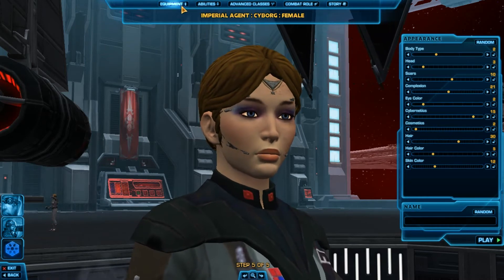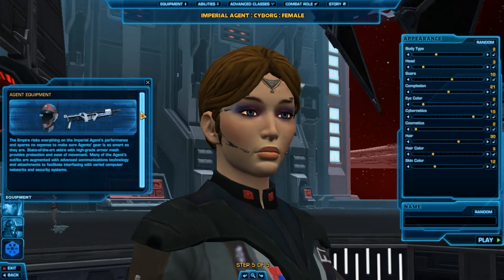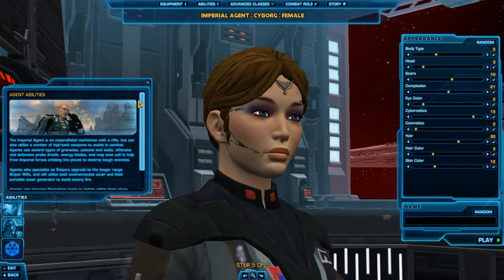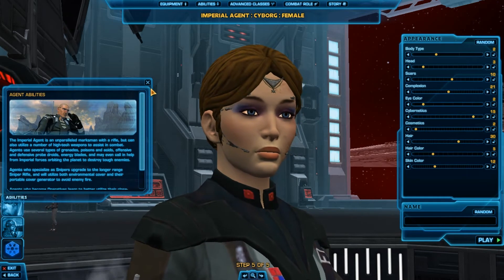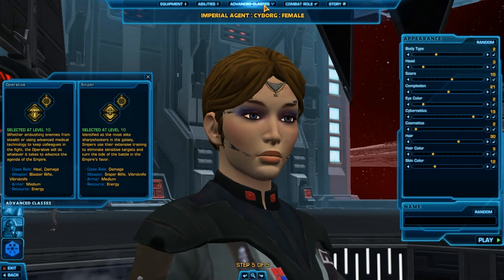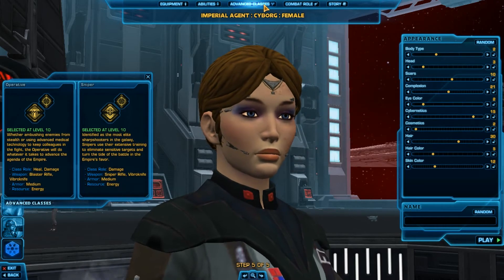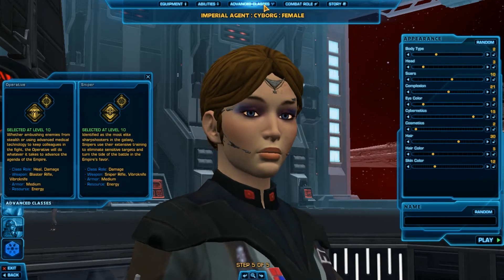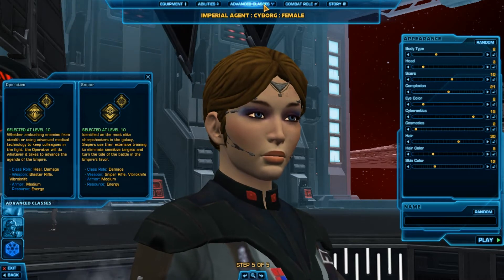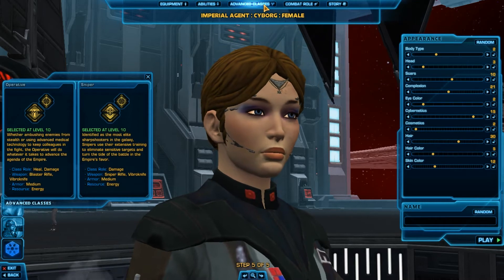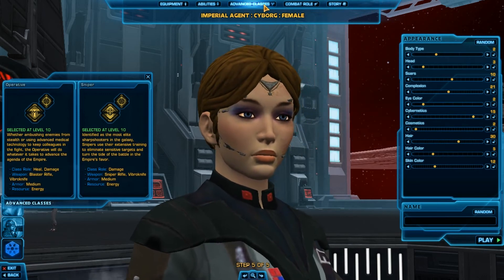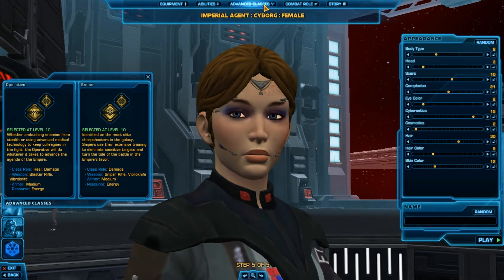Up at the top you have an Equipment tab which tells you a bit about what your class's equipment is going to be like. Then you have Abilities, which covers all your agent's abilities. Advanced Classes, which can be unlocked at level 10, are branches or offshoots of your initial class — almost like specialties. You can be an Operative, which is more of a heal-damage type class, or a Sniper, which is more strictly damage. These are just for the Imperial Agent class; there will be different ones for whatever class you choose.